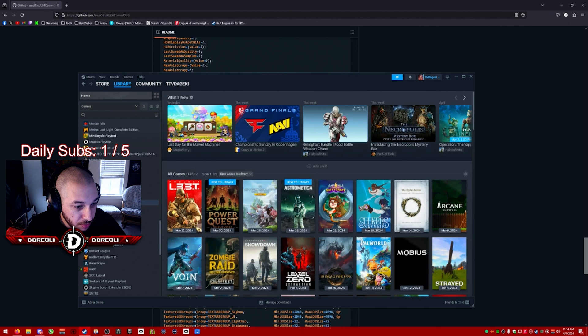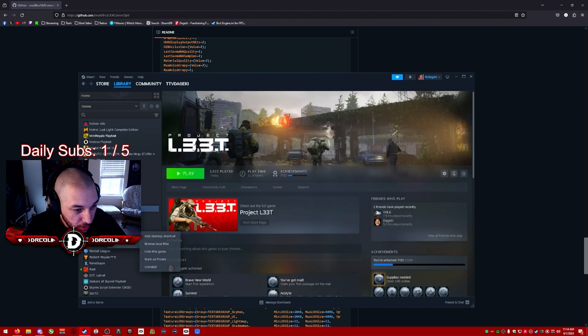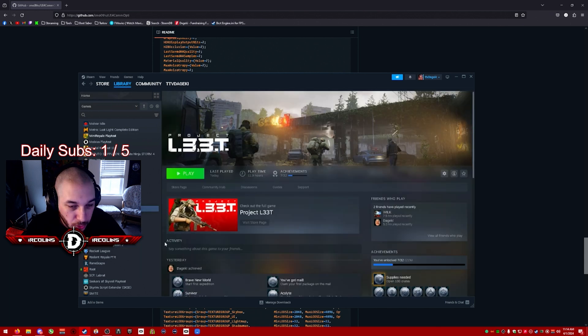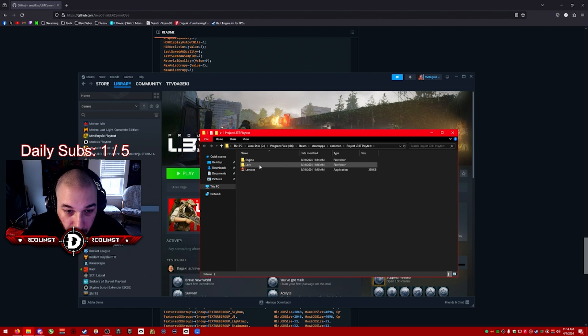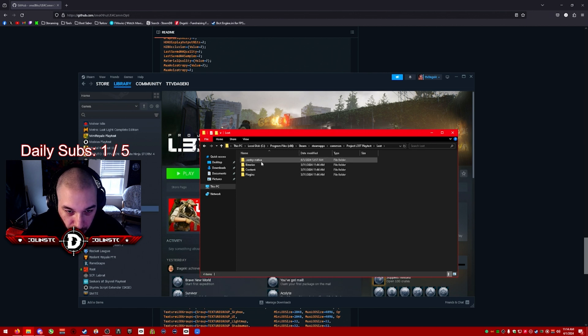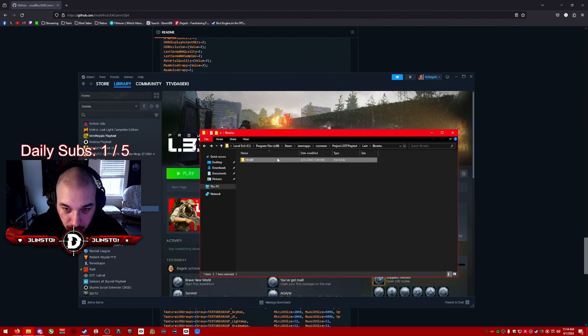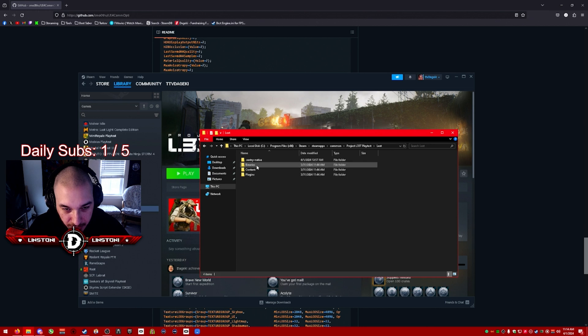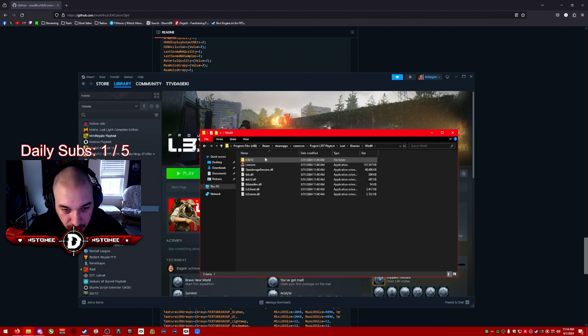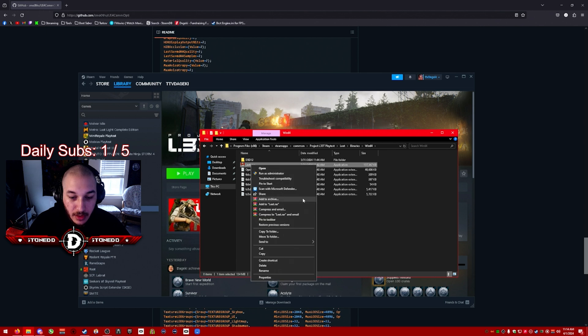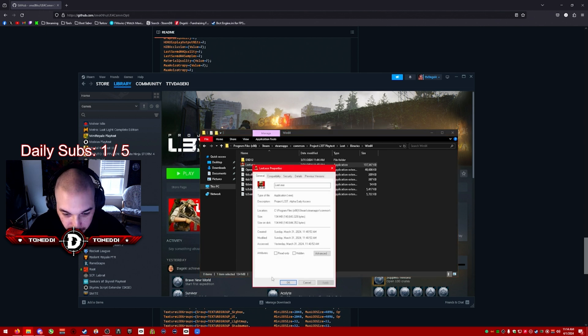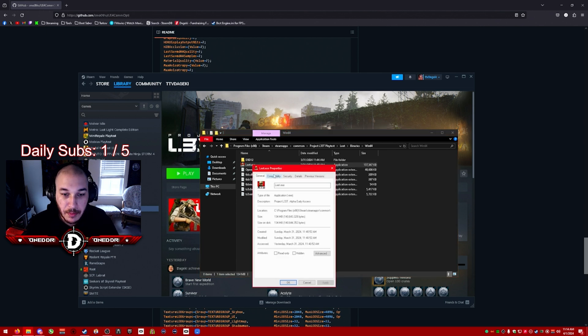Once you do that, the last thing you can do is go to Steam, go to Project Leet. You're going to right-click it, click Manage, and click Browse Local Files. Now once you're in Browse Local Files, you're going to click Elite, Binaries, Win64, and you'll see Leet.exe.